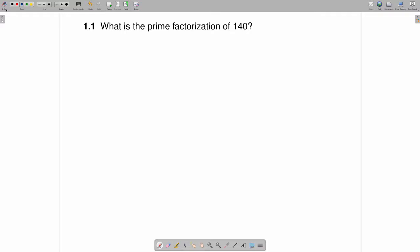What is the prime factorization of 140? The first question to ask here is: what is a prime number? A prime number is any number that has just two factors, one and itself.